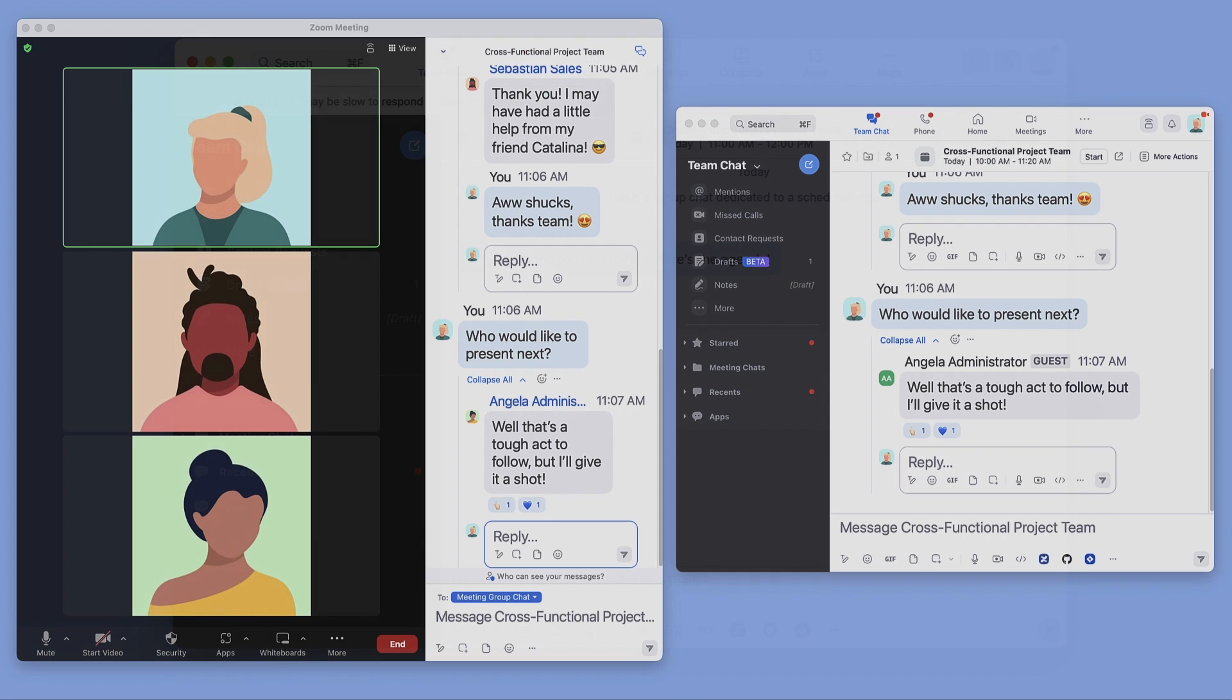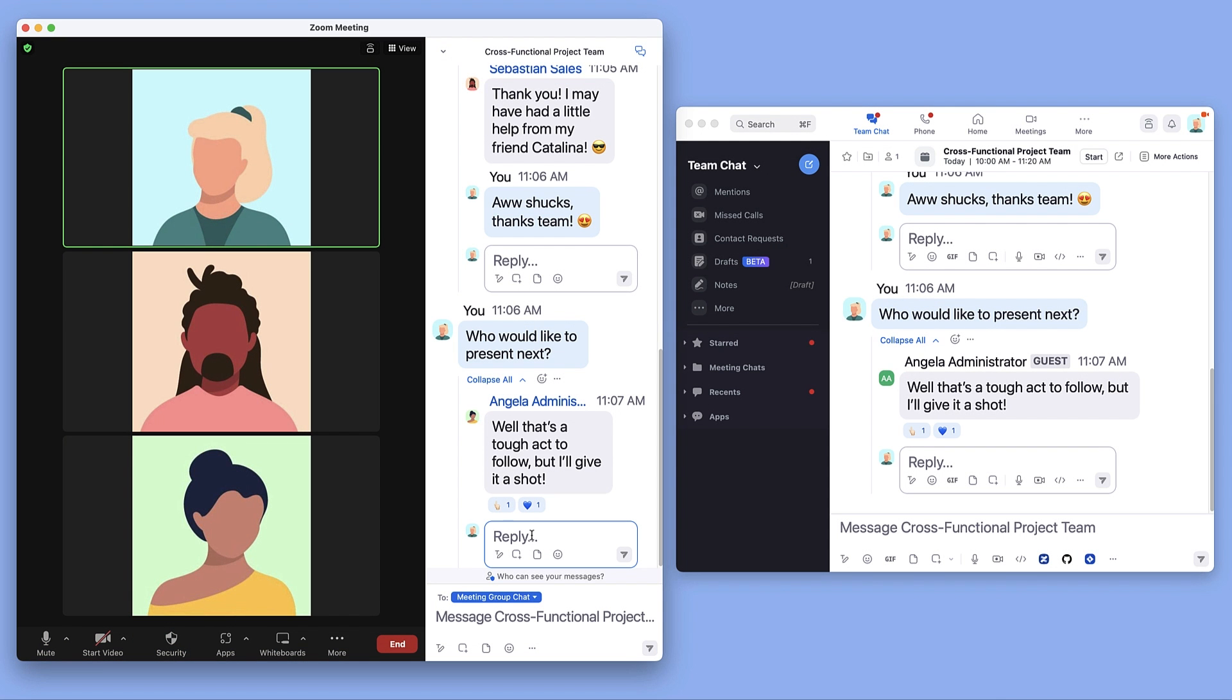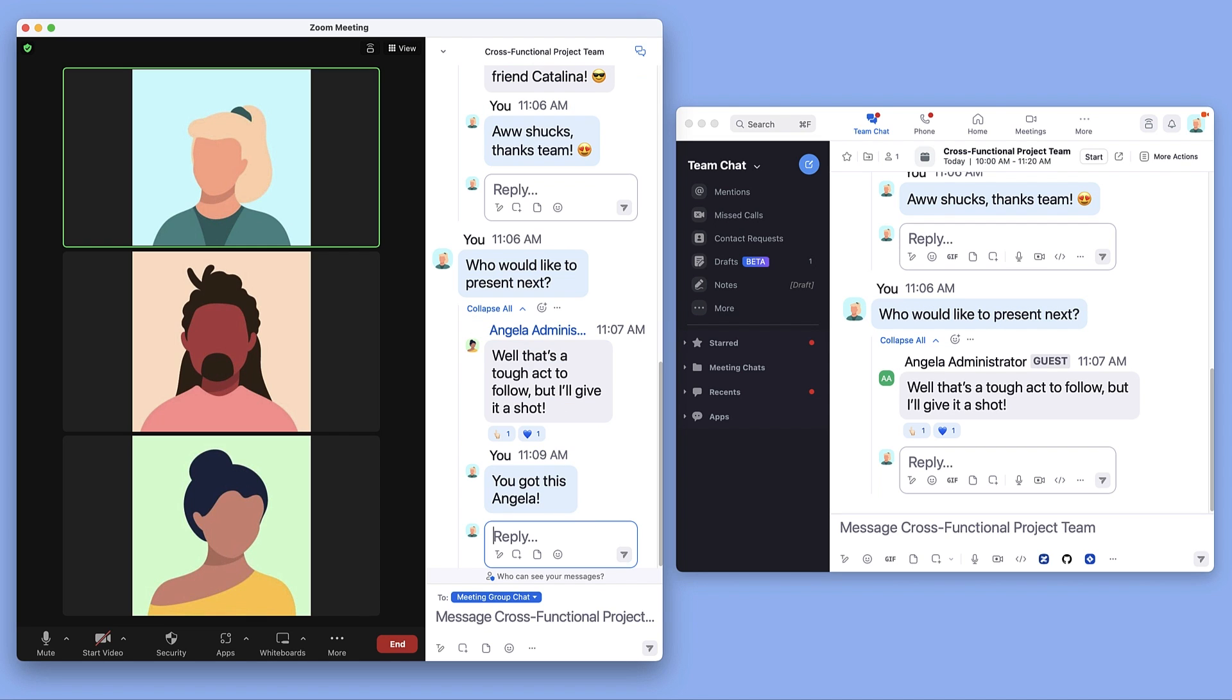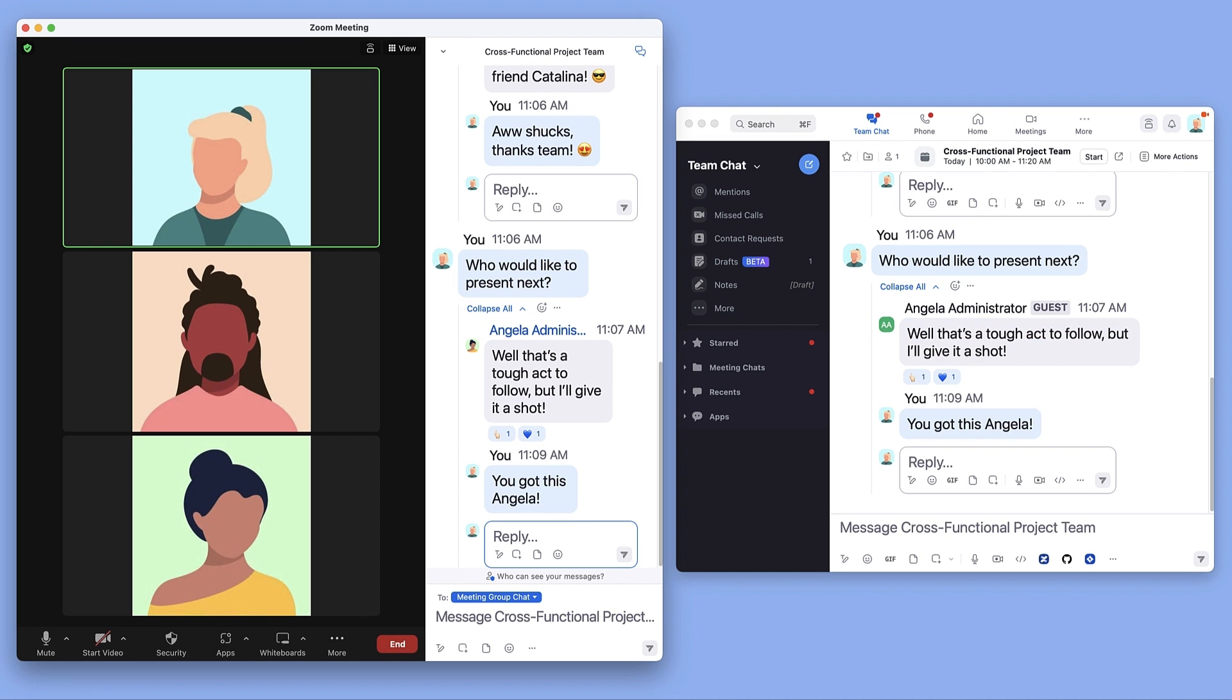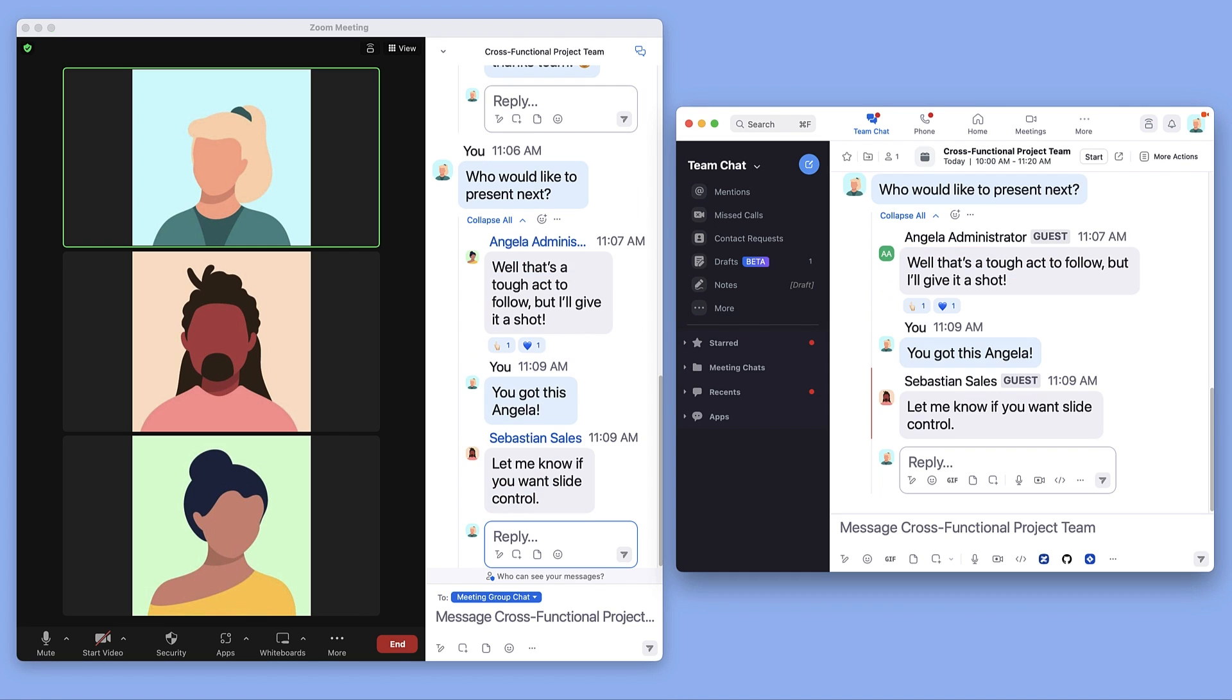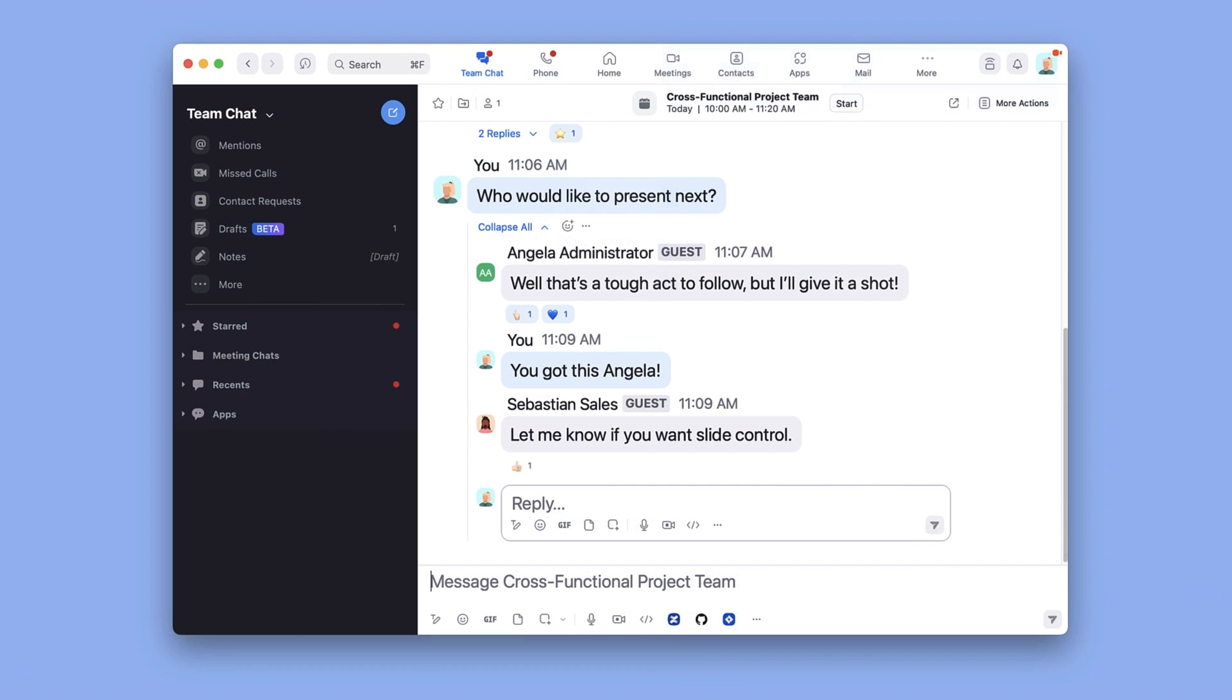After the meeting starts, any messages exchanged will also automatically appear in the group chat within Zoom Team Chat, except for direct messages between participants and file attachments. These conversations can be continued after or between meetings.